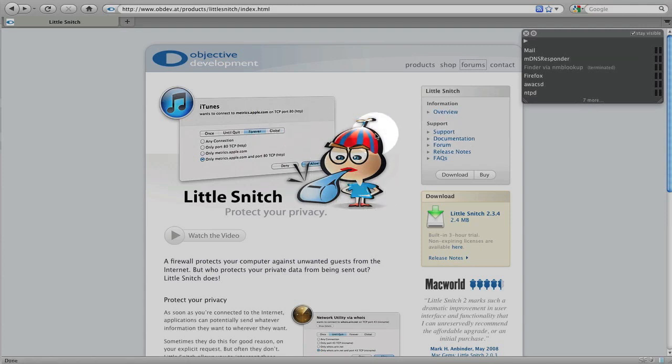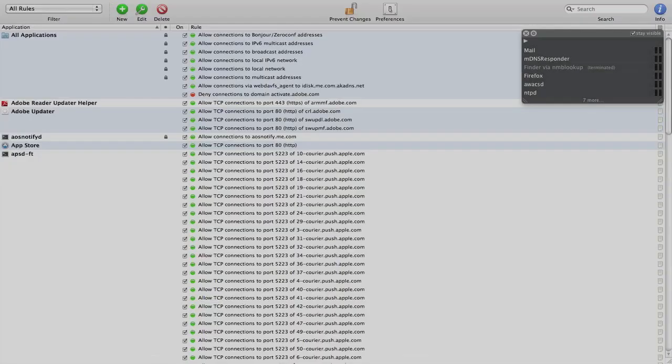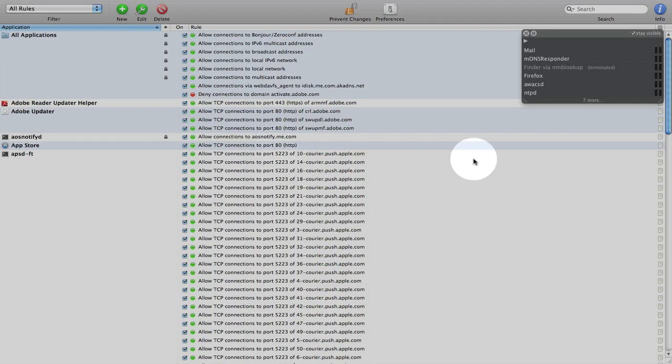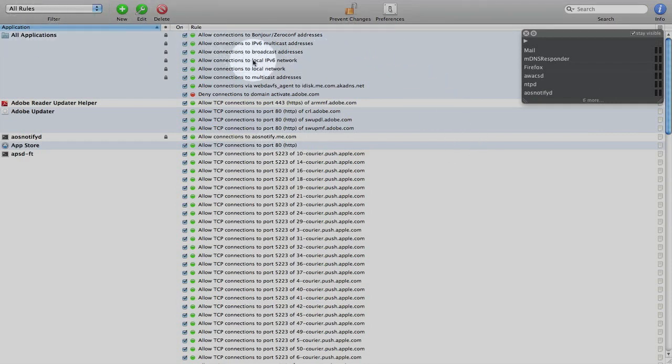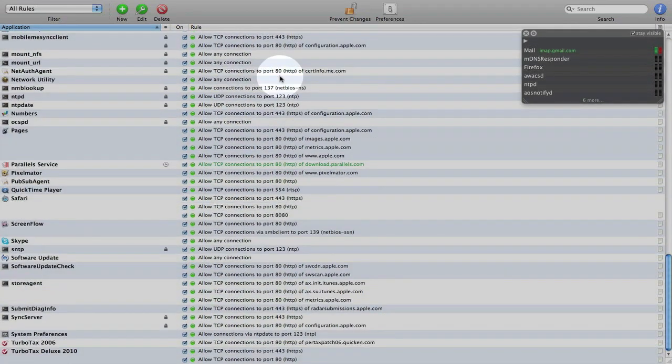And really how it does that is through a bunch of dialog boxes and rules and I'm going to show you what those rules look like. So what I've done here is I've opened the Little Snitch configuration utility and here are all the rules for all the applications that I have set up.